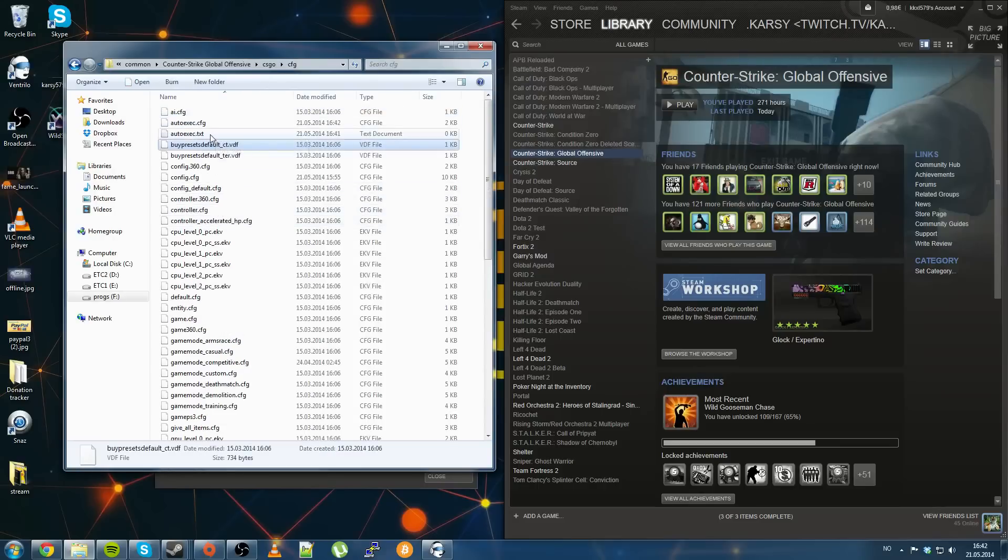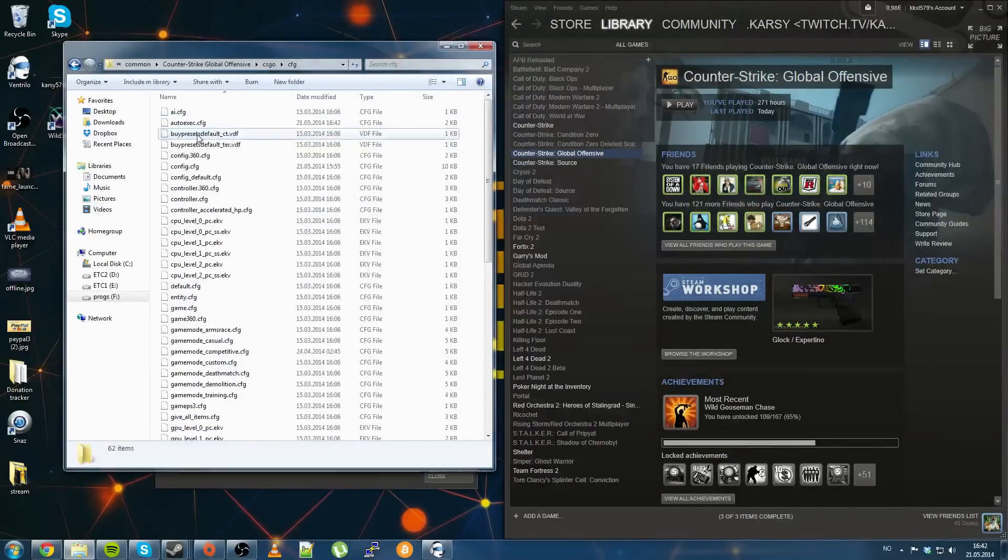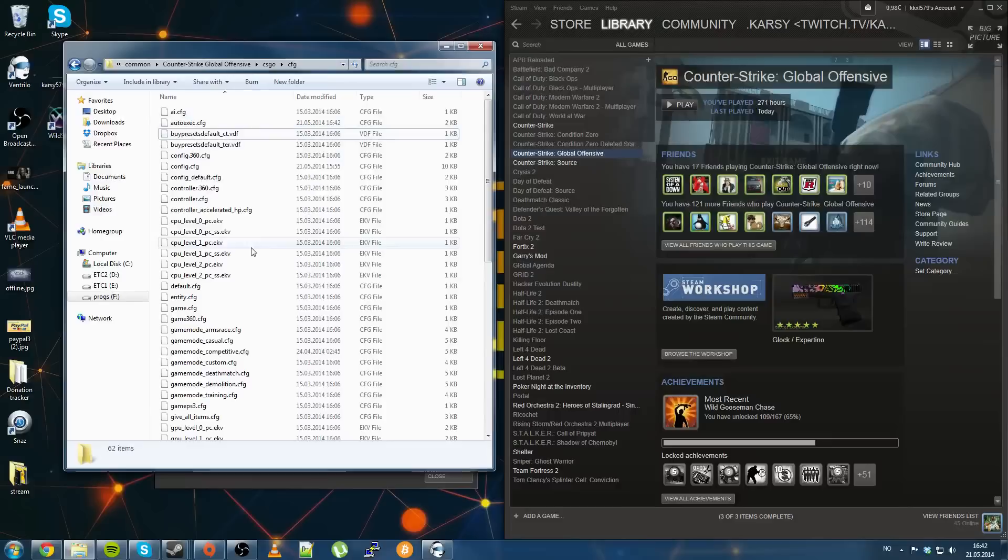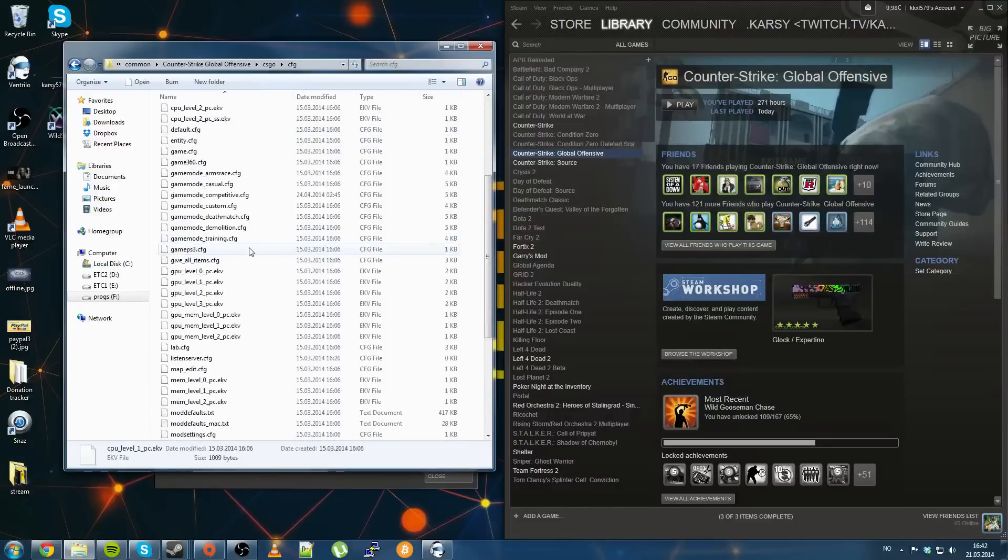So yeah, and then you're left with this file as well, you can just go ahead and delete that, no need for that file.